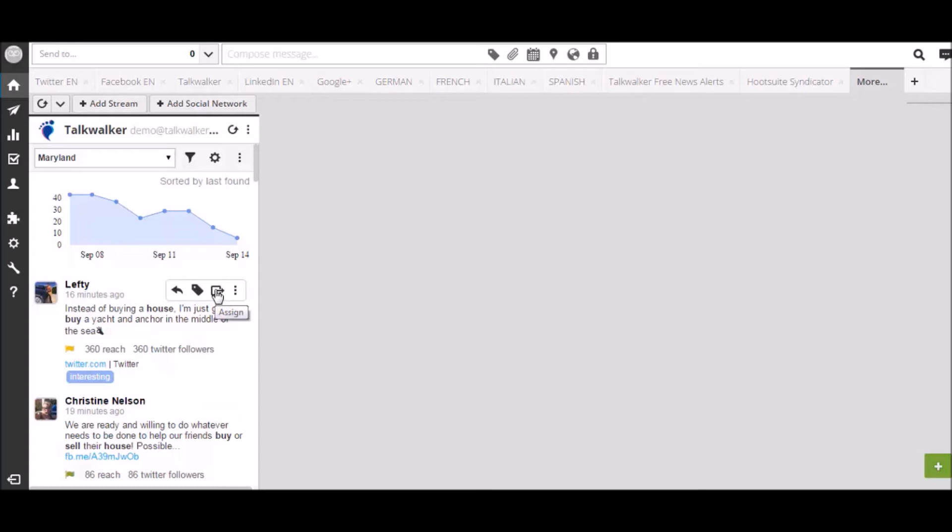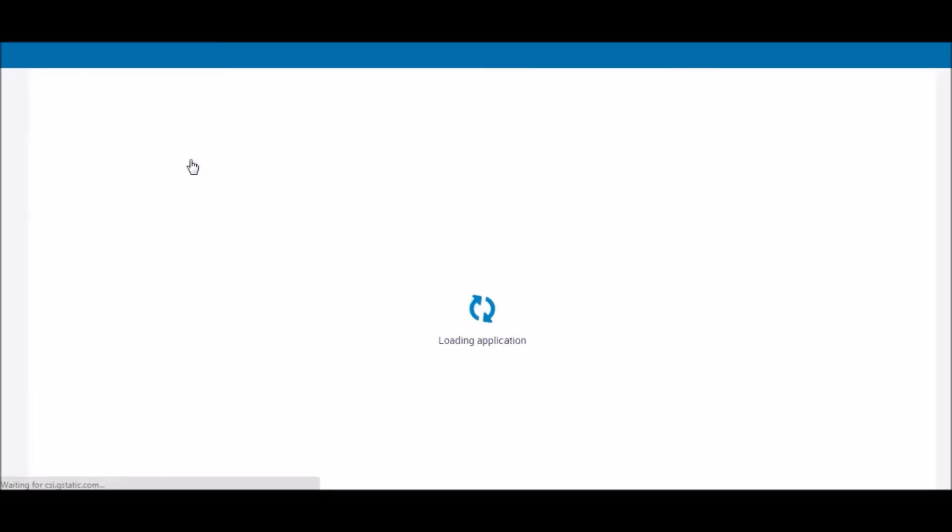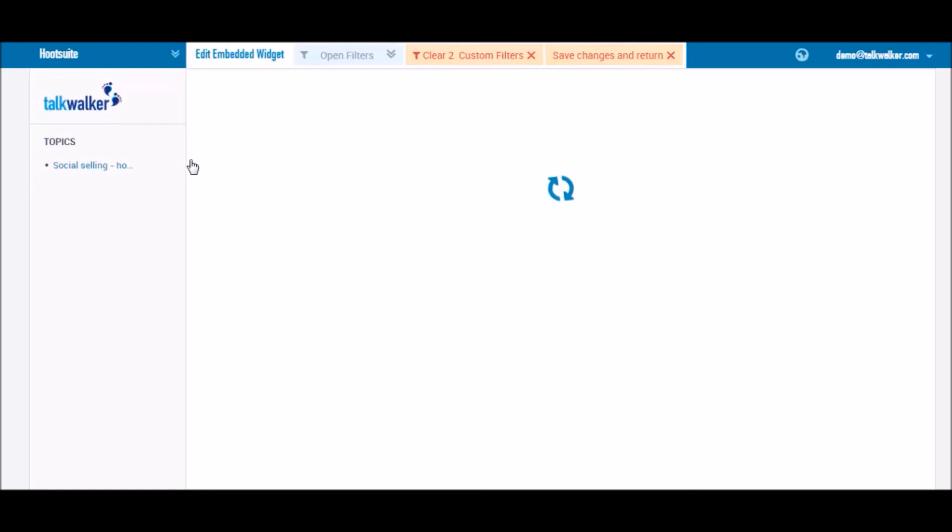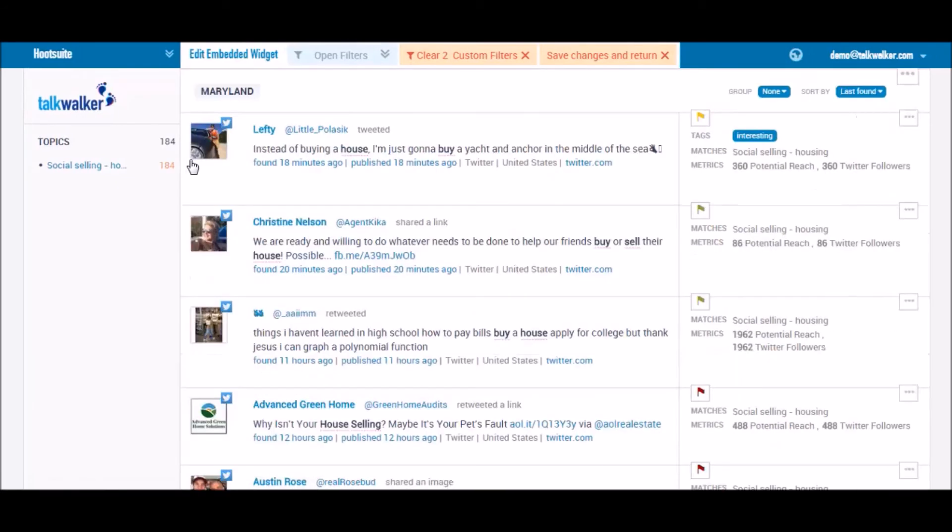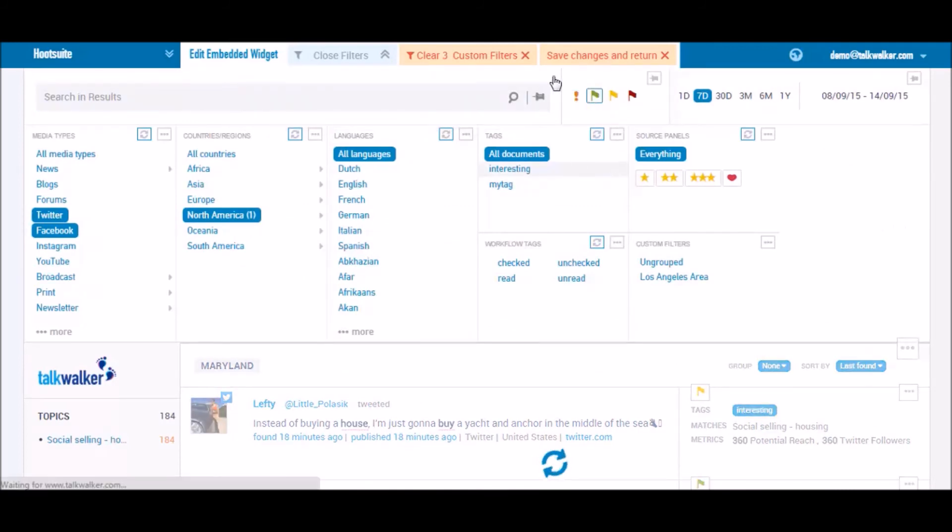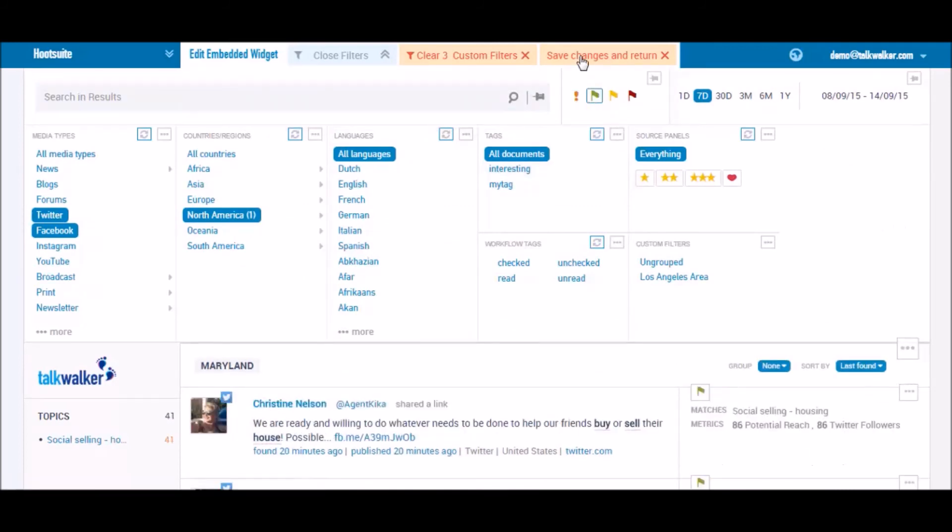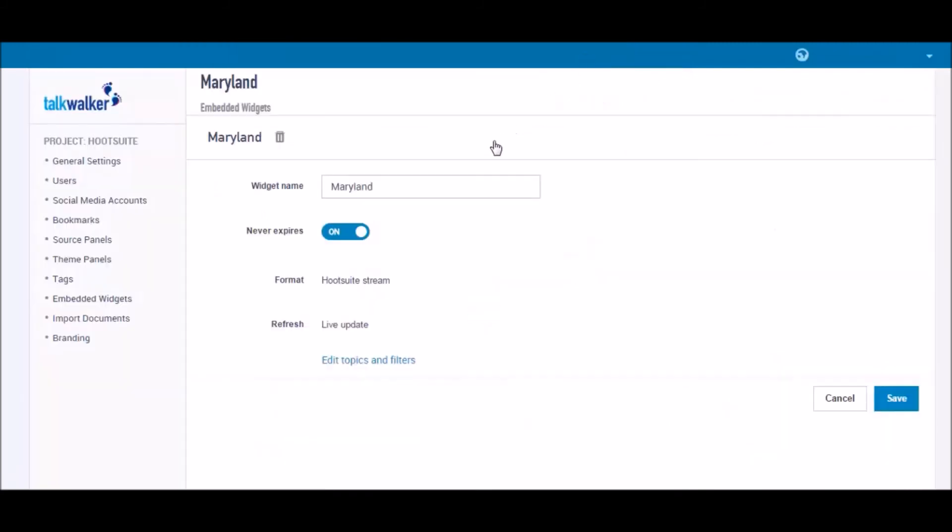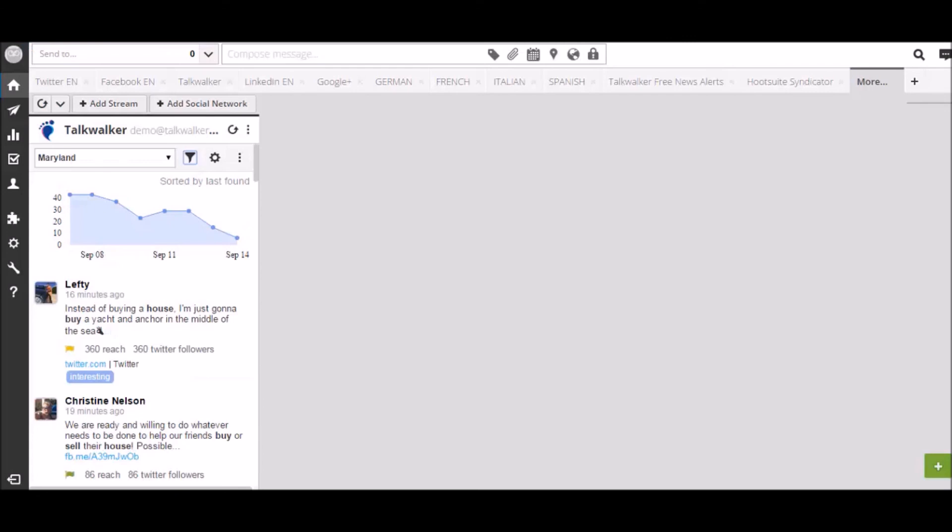If you'd like to modify the setup of the stream, or you just want to check or change the filters, no problem. Just click on the filter icon, and the stream selection will appear in a new tab. Make your changes, hit the save button, and off you go. Your stream has now been updated.